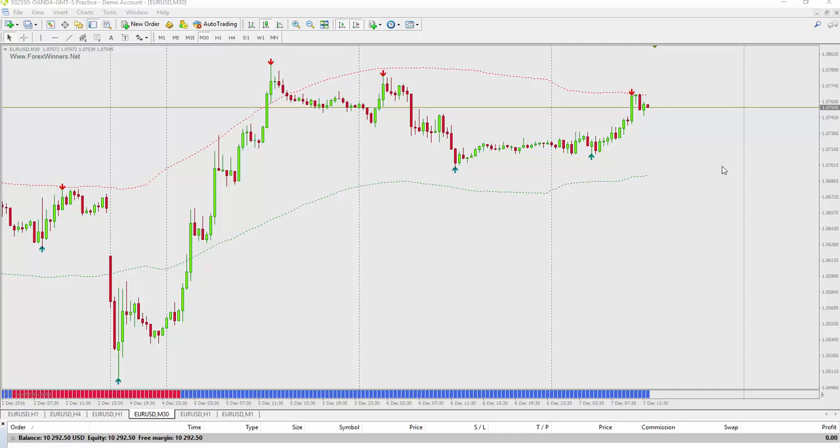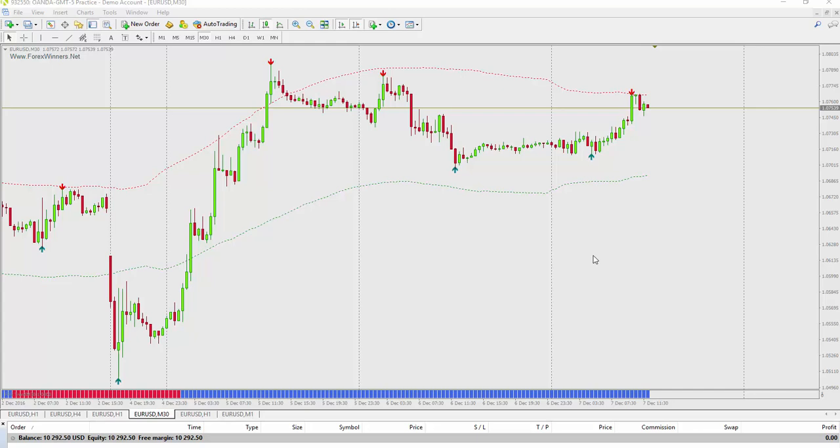So here I have an MT4 chart open, 30-minute from Oanda. Right now it's 12 noon Eastern Standard Time on Wednesday, December 7th.